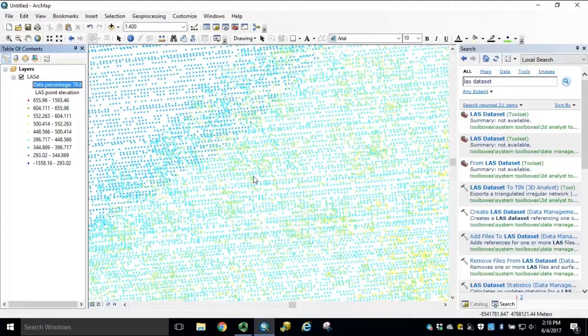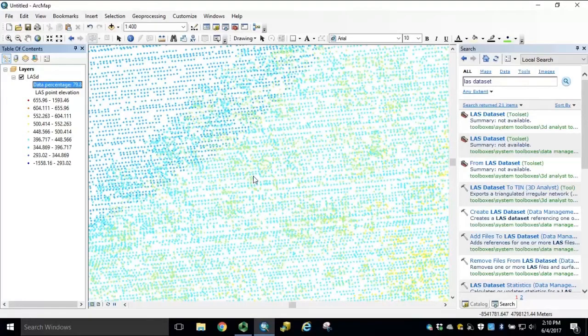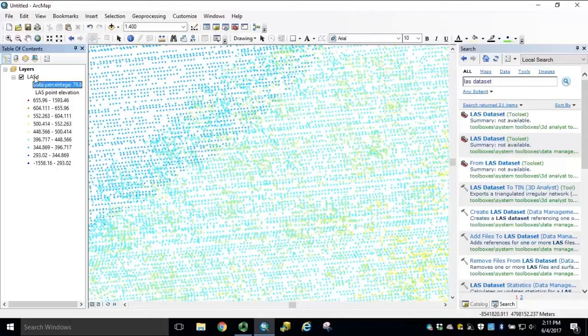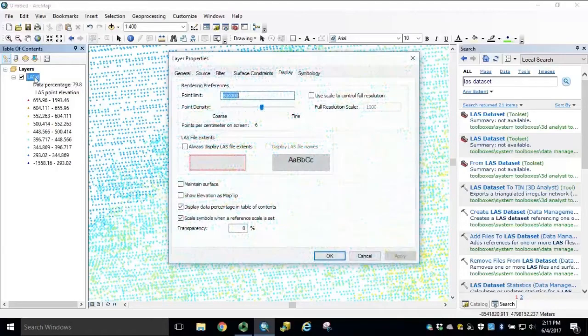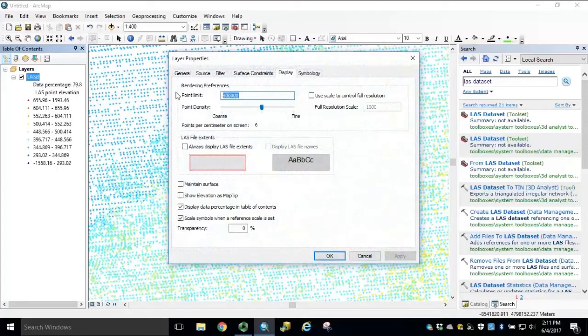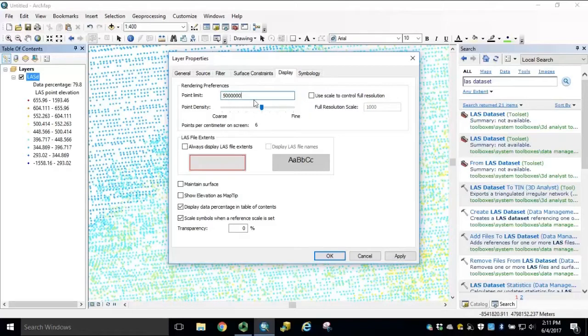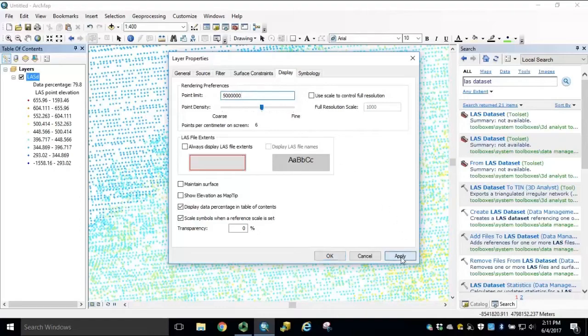You can open layer properties and adjust this point value. However, performance will likely be affected. There's a hard cap at 5 million points. If we double-click the LES dataset to open layer properties, we can set point limit to 5 million. This is the hard cap maximum for point limit rendering. We click Apply and click OK.